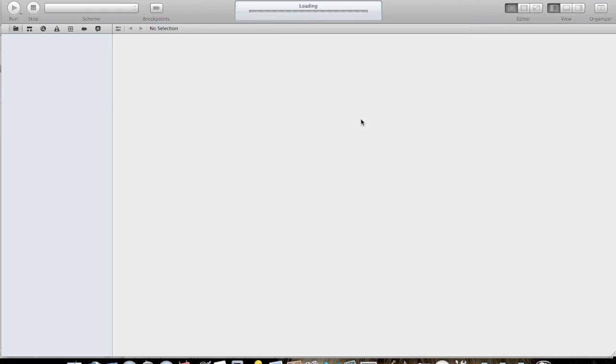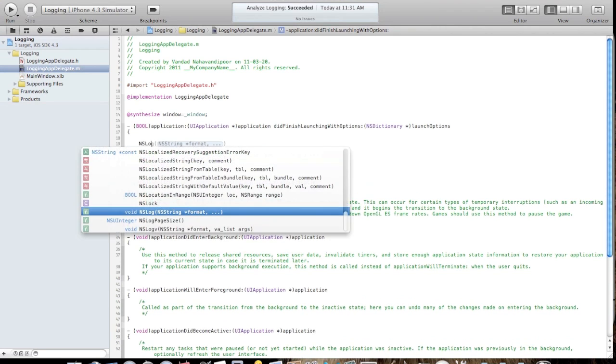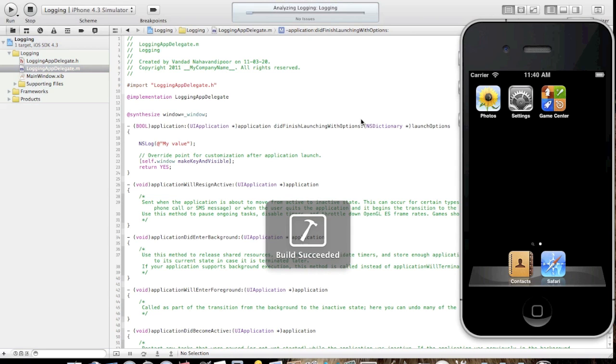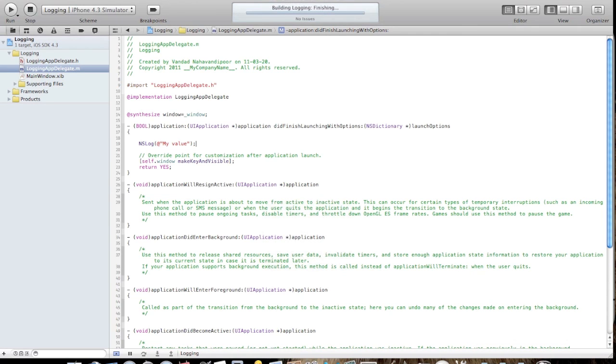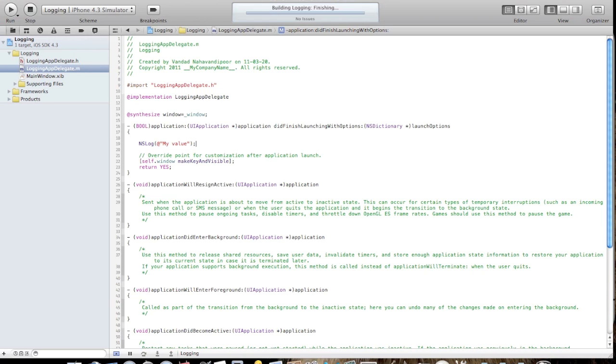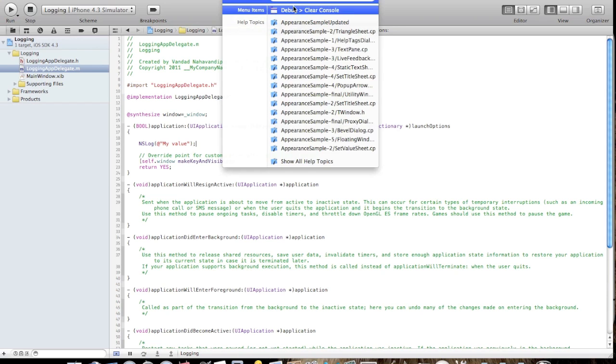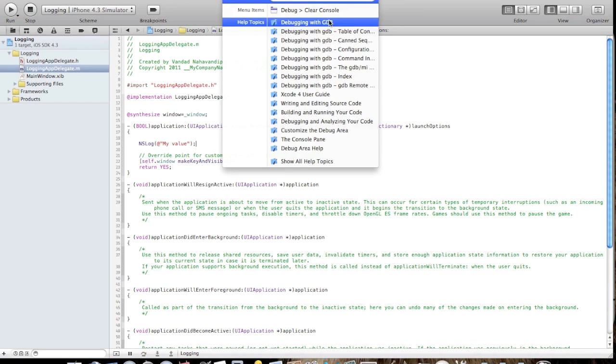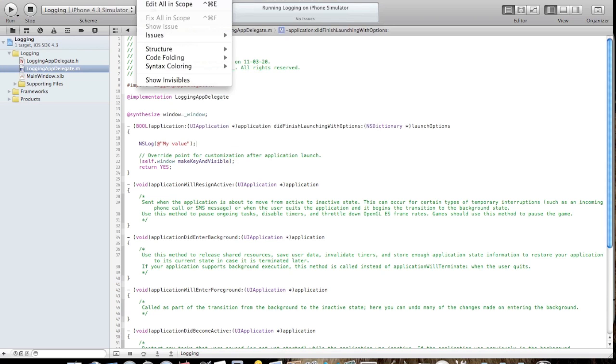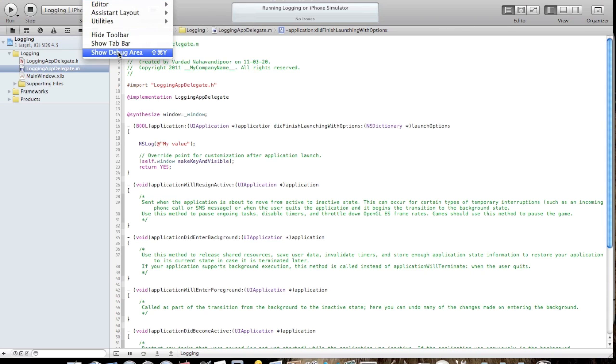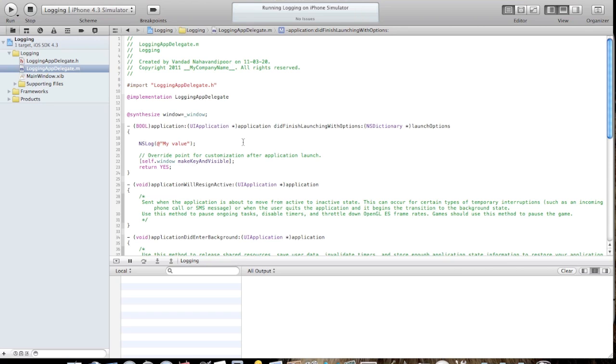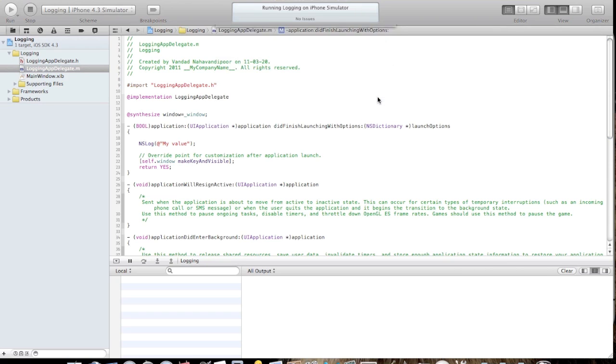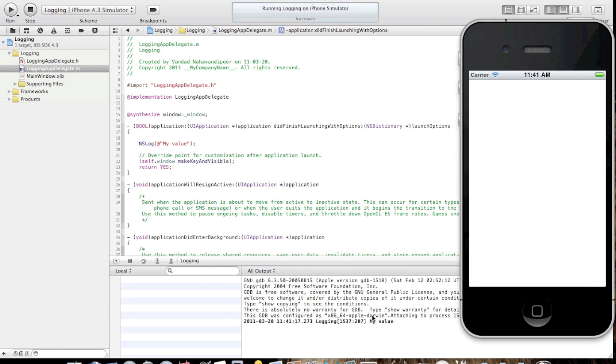I've already created one application here. Let's say I use NSLog my value, and I'll run the application. Let me have a look at the logs. This new Xcode 4 is really frustrating because lots of things have changed. Let me run the application and see what happens. I got my value here.